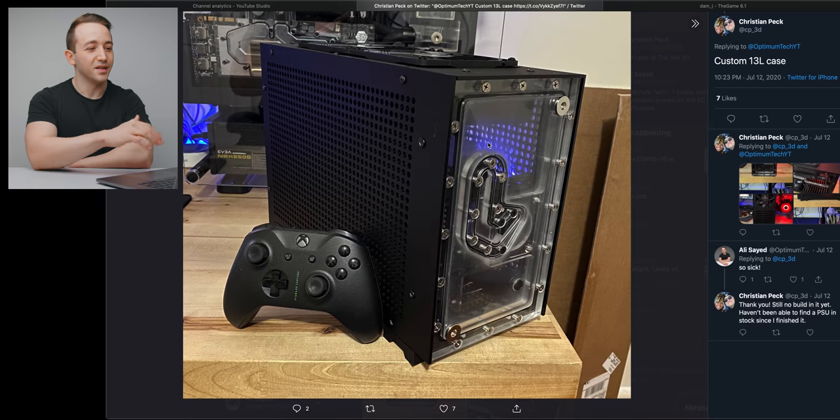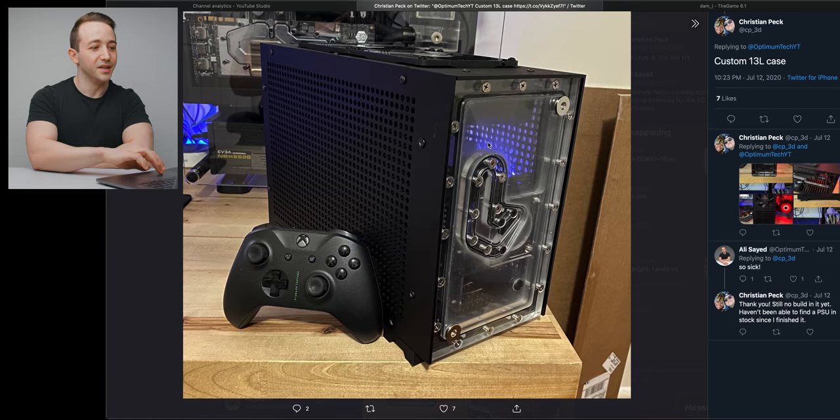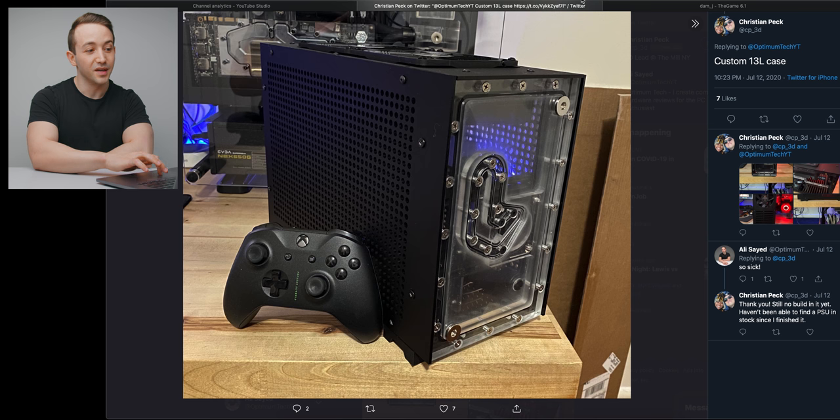Let's just jump right in because there are a ton of builds that we can possibly pick out from here. This one here from Christian Peck is really interesting, it's not a completed build as he says here, but I think it's interesting just to see what kind of work people are creating. This here is a custom 13 liter case that he built.